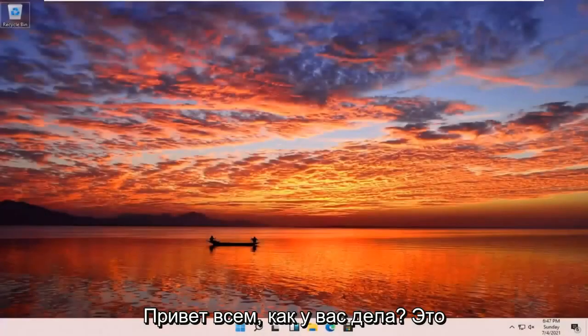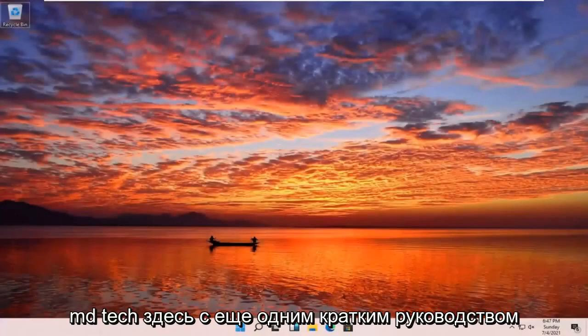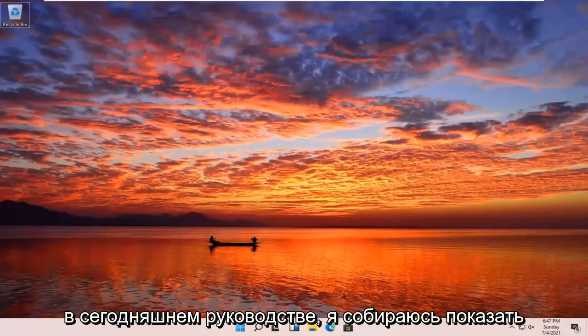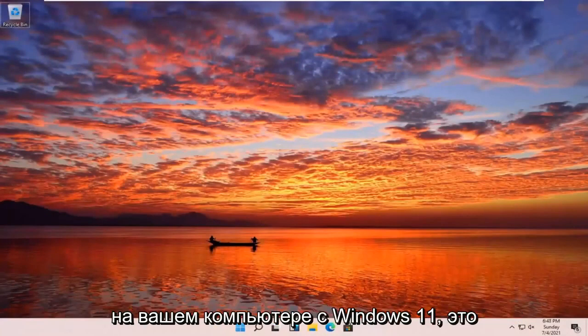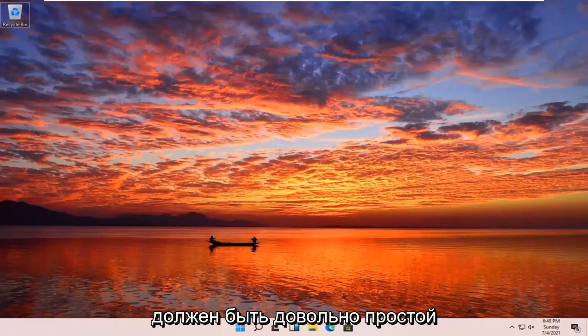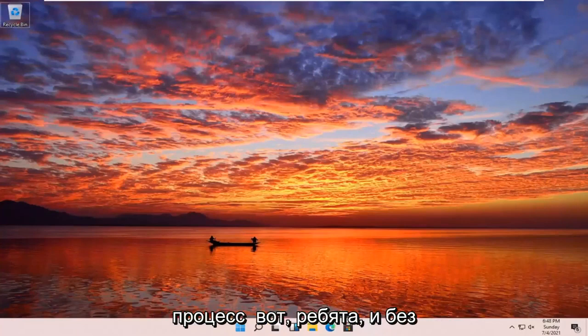Hello everyone, how are you doing? This is MD Tech here with another quick tutorial. In today's tutorial, I'm going to show you how to go and run an SFC scan now command on your Windows 11 computer. This should be a pretty straightforward process here guys.